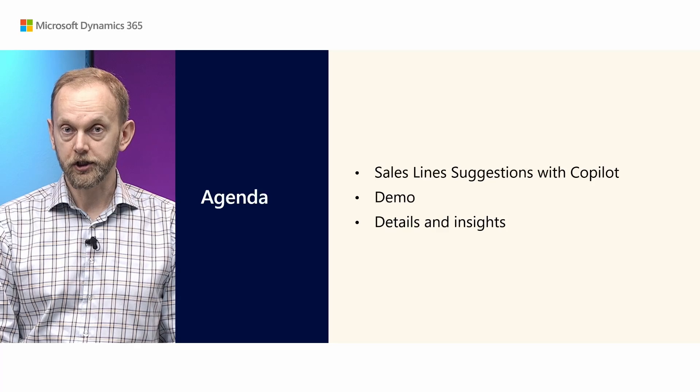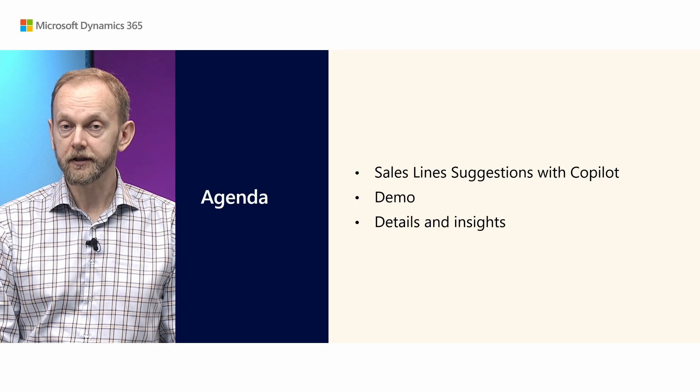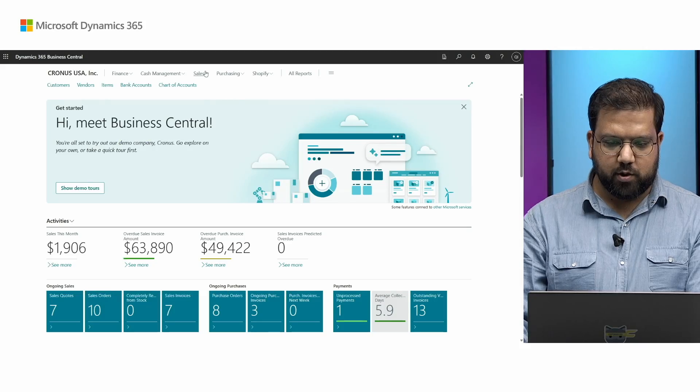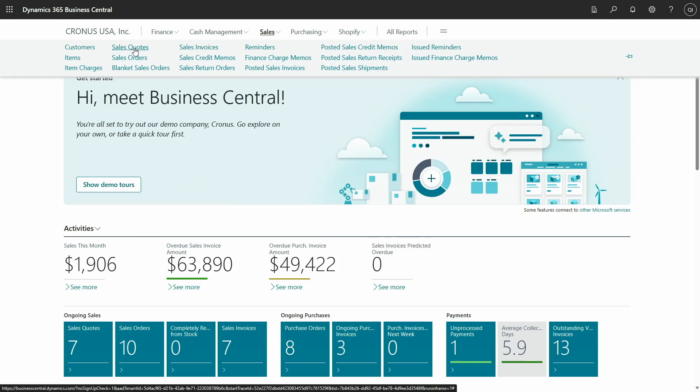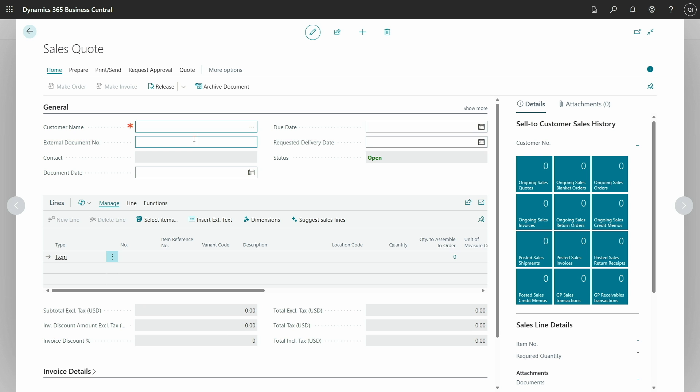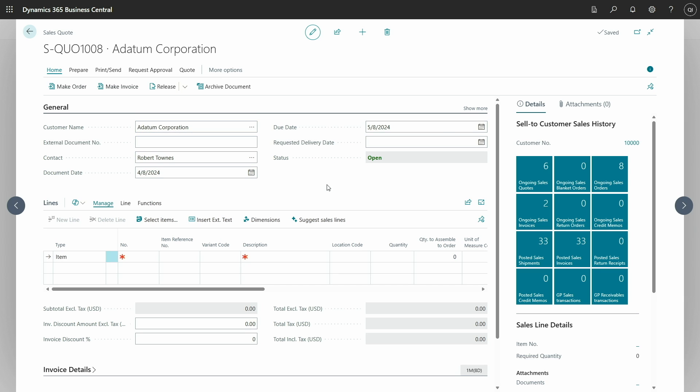Let's see sales line suggestion with Copilot in action. This sales line suggestion feature is available in multiple sales documents, including sales order, sales quote, and sales invoice. For this particular demo, let's see in the context of sales quote. Imagine you have received an email from a customer inquiring about some items. You will go to sales quotes, create a new sales quote, and assign the customer for which you want to create this quotation for.